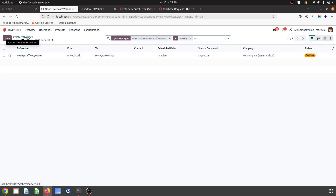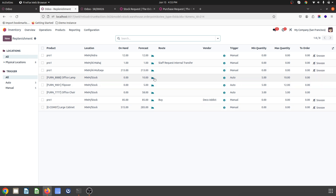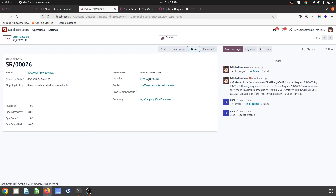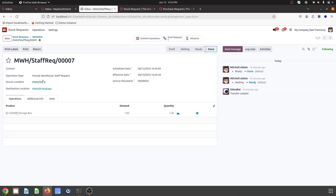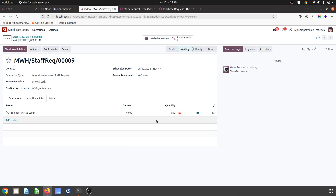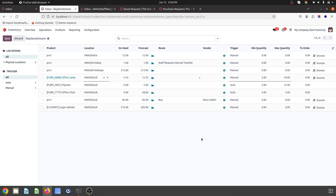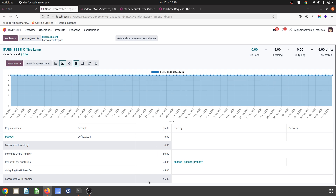Looking at Office Lamp inventory, there is one transfer waiting — to be done in two days since the 17th is the deadline, connected with my stock request. To fulfill this, I go to the replenishment screen and launch replenishment for Office Lamp for the main warehouse. My stock request is for Al-Multaka location and a transfer has been created from the main location. Looking at the total forecast, three POs are available — PO2, PO6, and PO7 — as Request for Quotation, totaling 44 quantities.